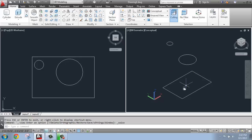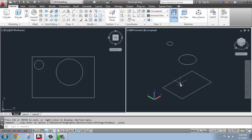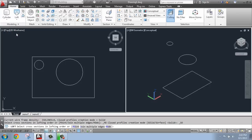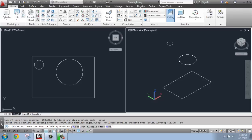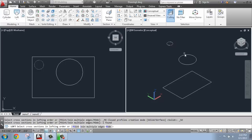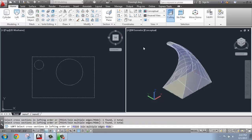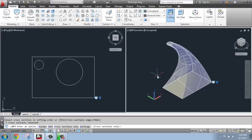So once we have some cross sections created, and they're going either up or down in space in the way that we like, we're going to come in and grab loft. Now, the important thing with loft is that you select the cross sections in order. So I can either go top down or bottom up, but I don't want to start in the middle. So I'll just select my top circle, then the second one, and you'll see that it's starting to give me an ID here and connect them. And I happen to be in conceptual, so it's giving me an idea of what that's looking like.